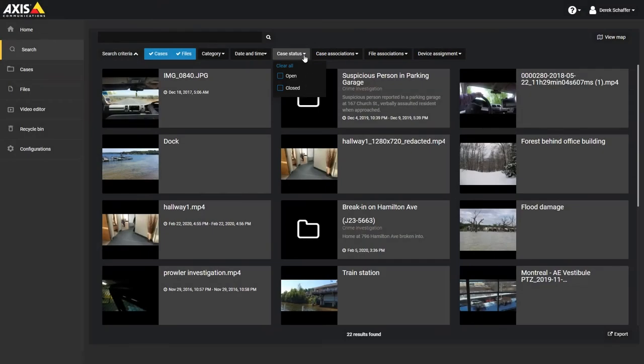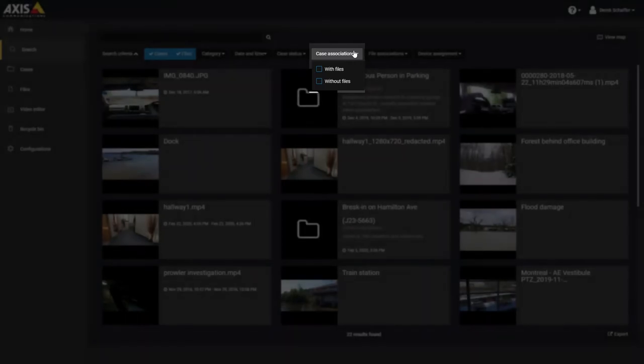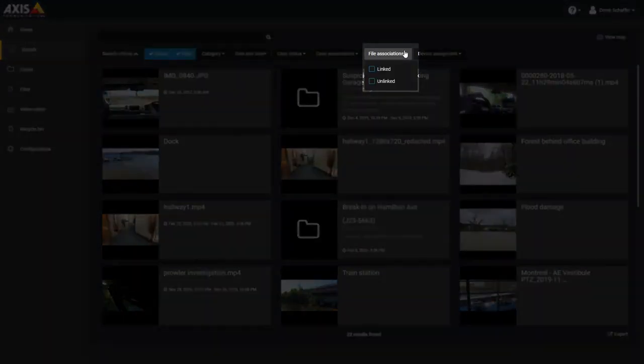The search results can be filtered to only show cases that have files, or cases that have no files associated with them. Similarly, you can filter the results to only show files that have been linked to a case, or files that have not been linked to any cases at all.